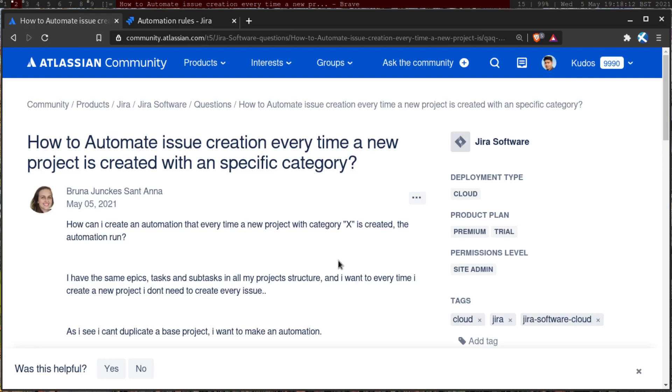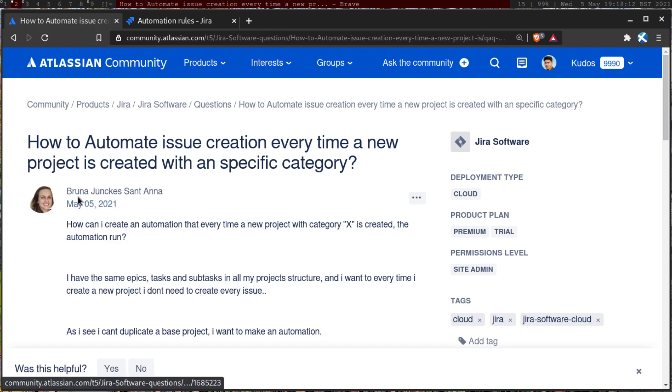So there was this interesting question on the community about how to run an automation rule when the project is created. So let me read the question. This question is from Bruna and Bruna is asking about how to automate issue creation every time a new project is created with a specific category.